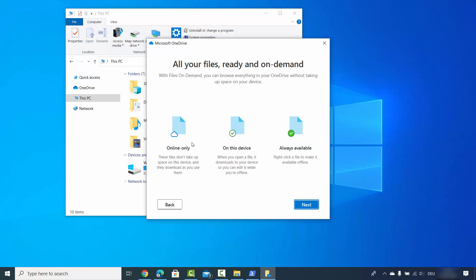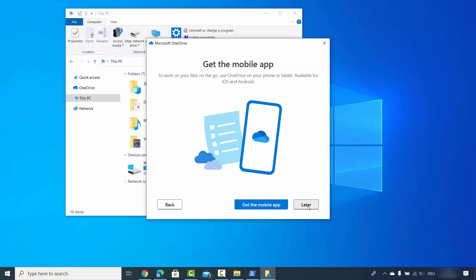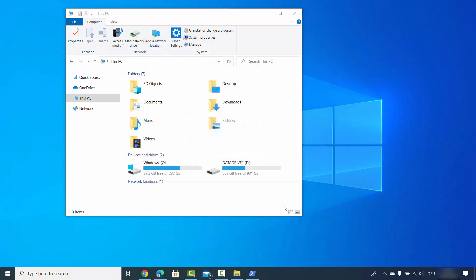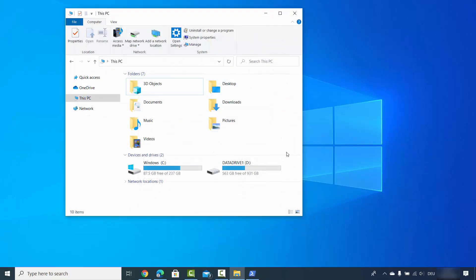You can choose which kind of files you want to sync. I will just click on next here and then I will just click on later. Then I will just click on Open my OneDrive folder which is going to open my OneDrive folder.